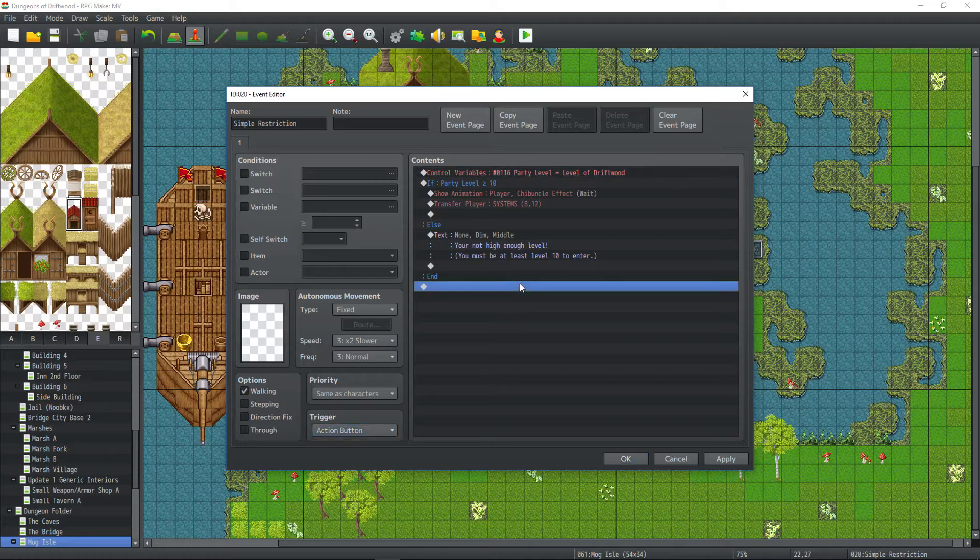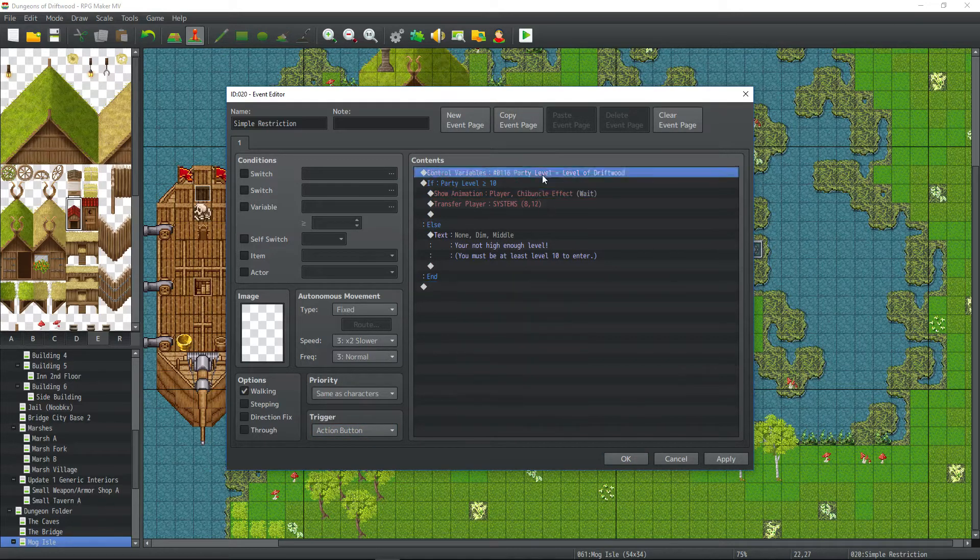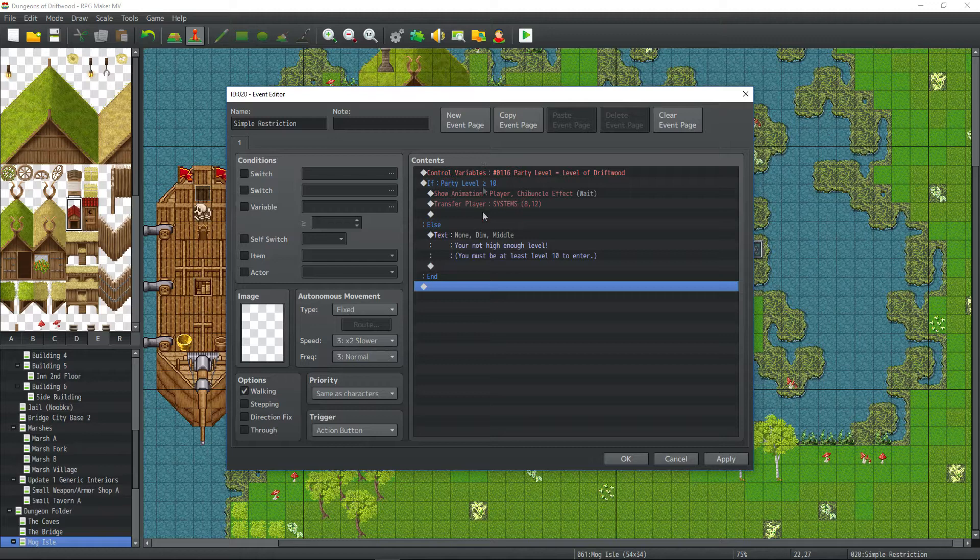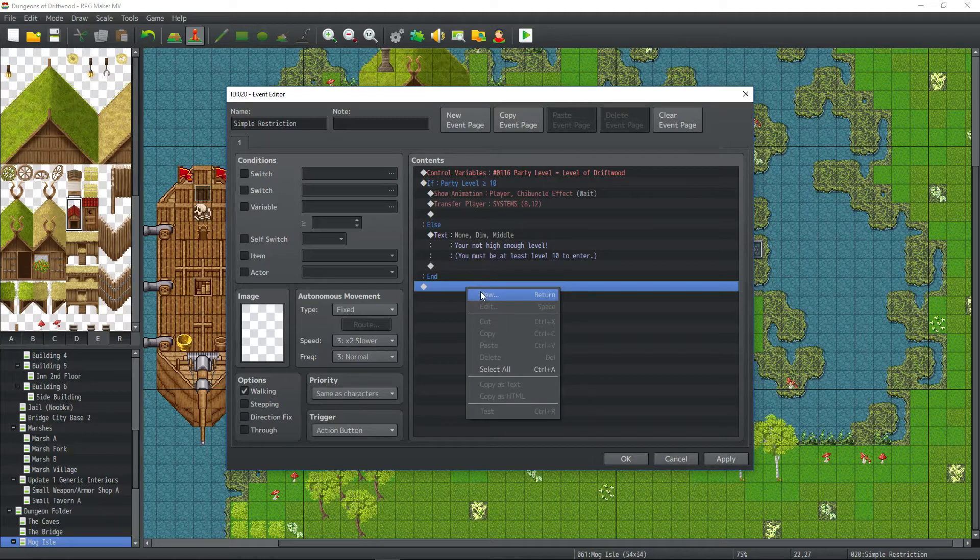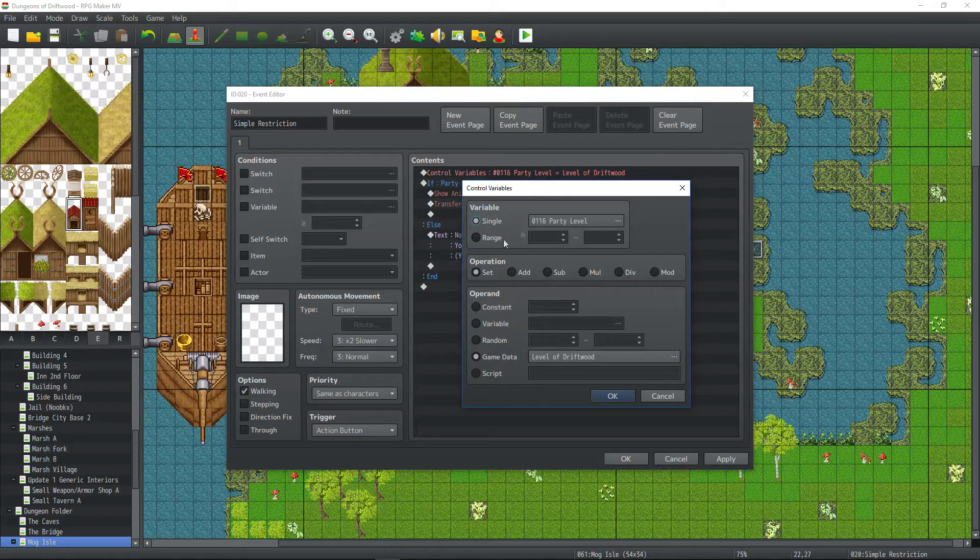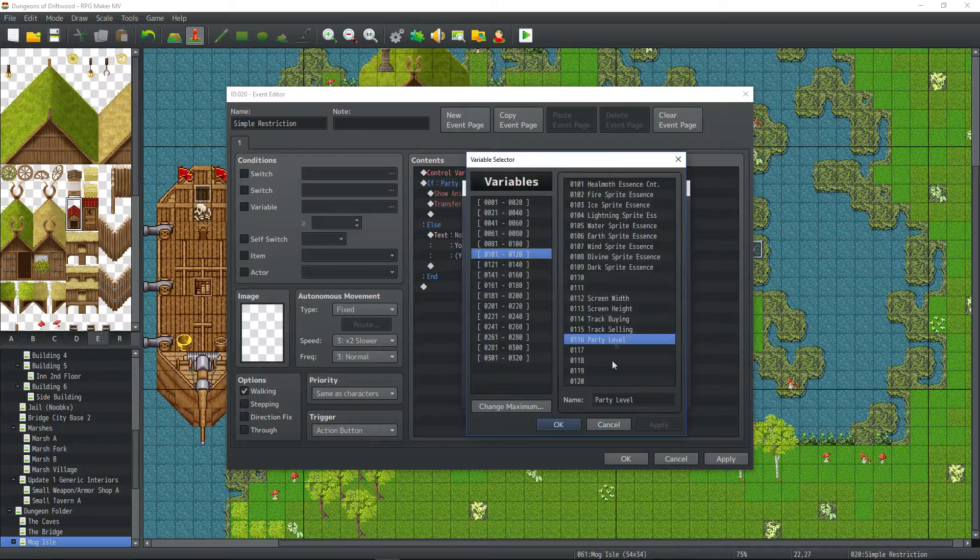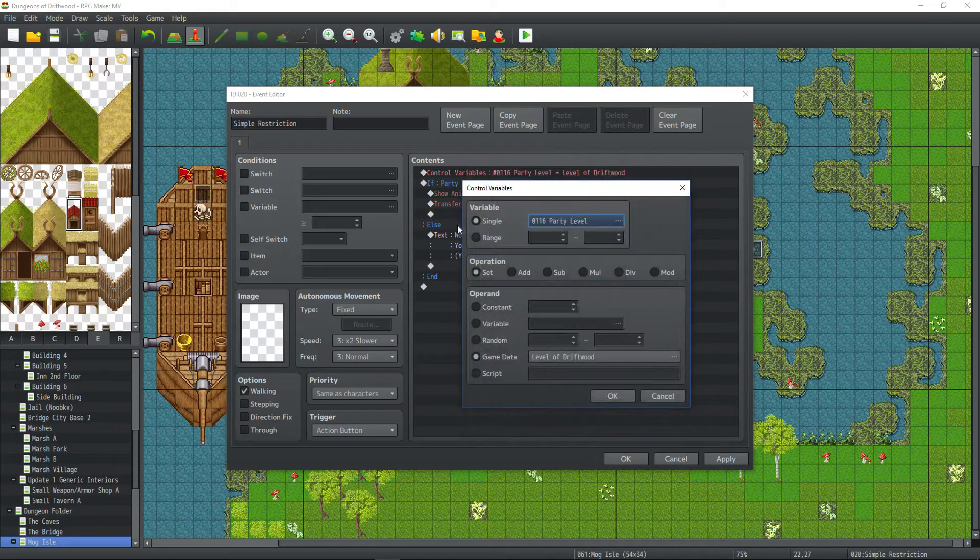But here's how the functionality works. It's very simple. Most of you probably already know this. But for those of you beginning, do it this way. First thing we're going to do is we're going to create a new control variables. So we're going to control variables and we're going to create an arbitrary name. We'll say party level.